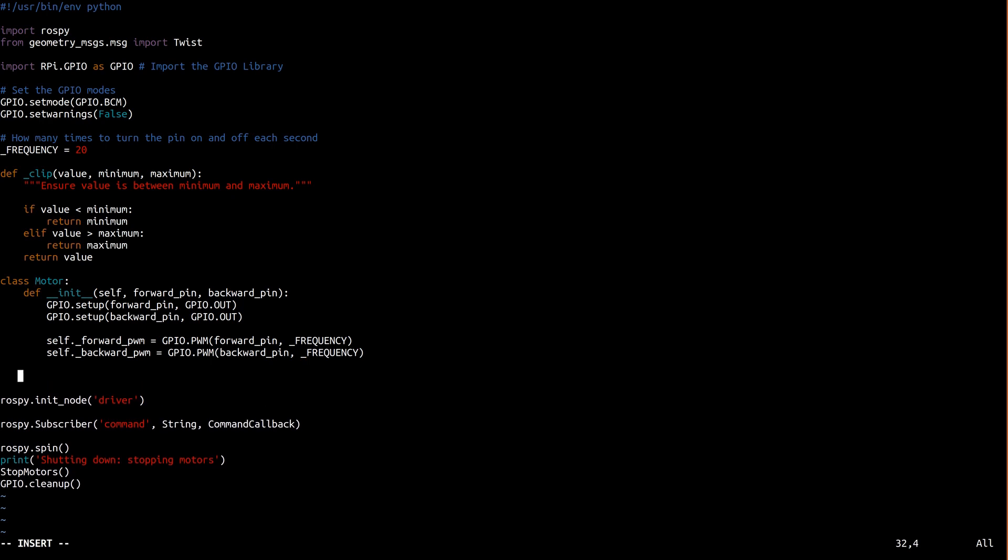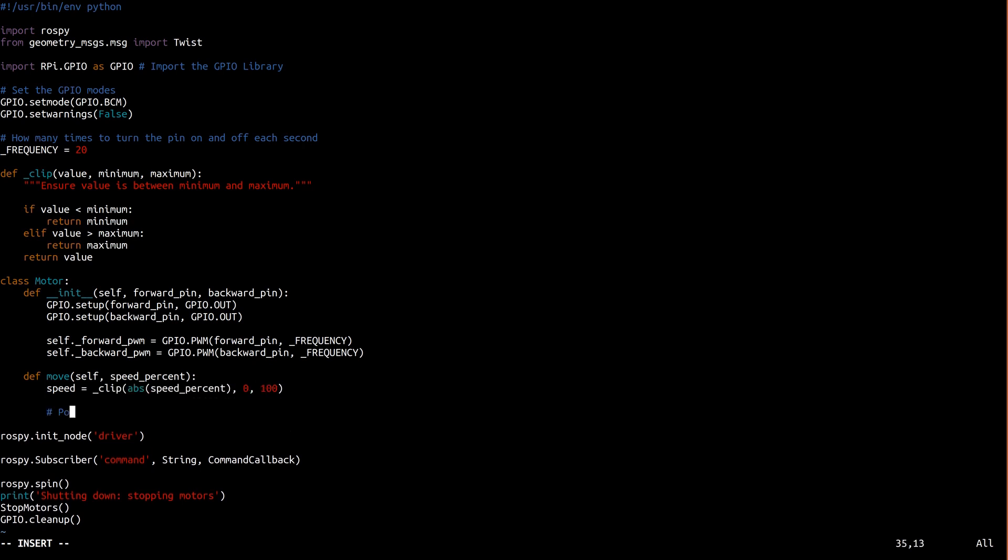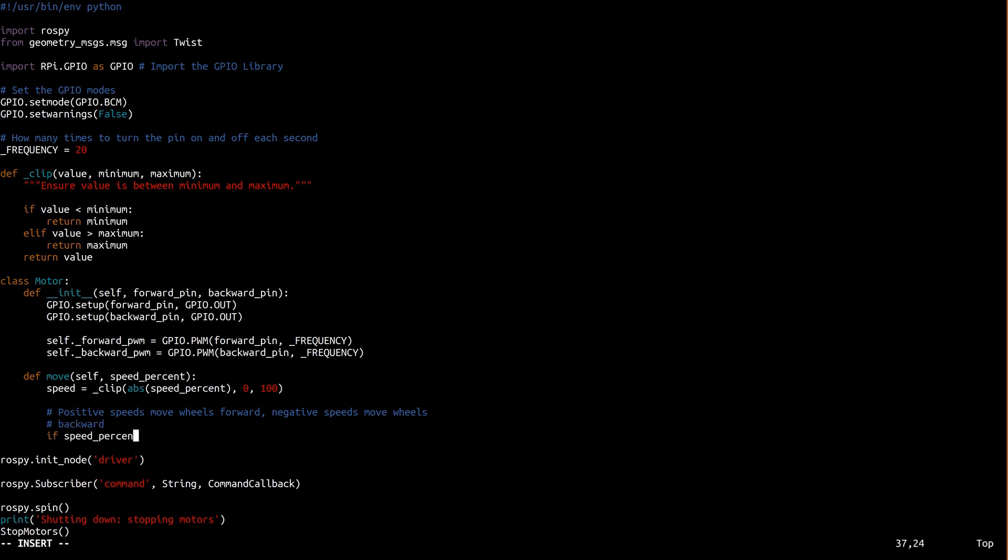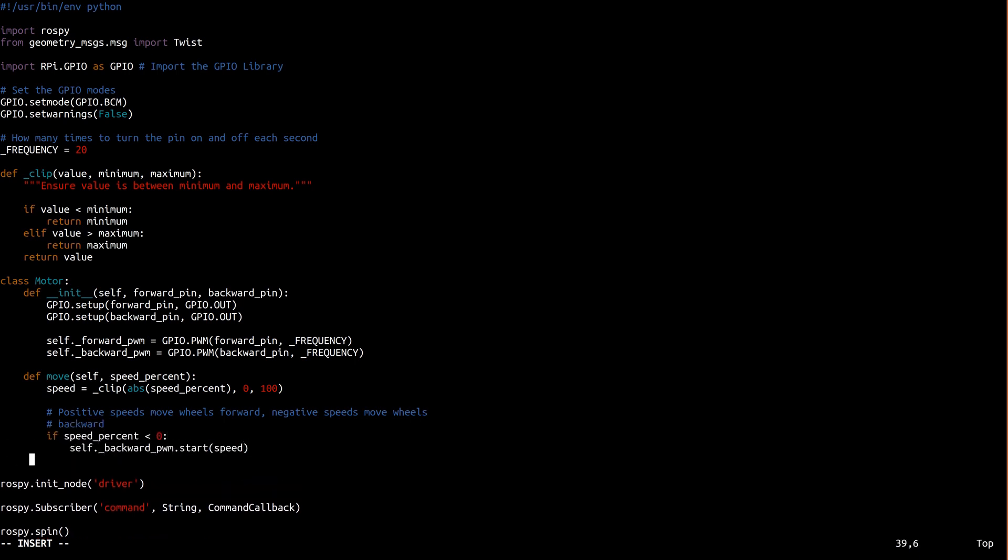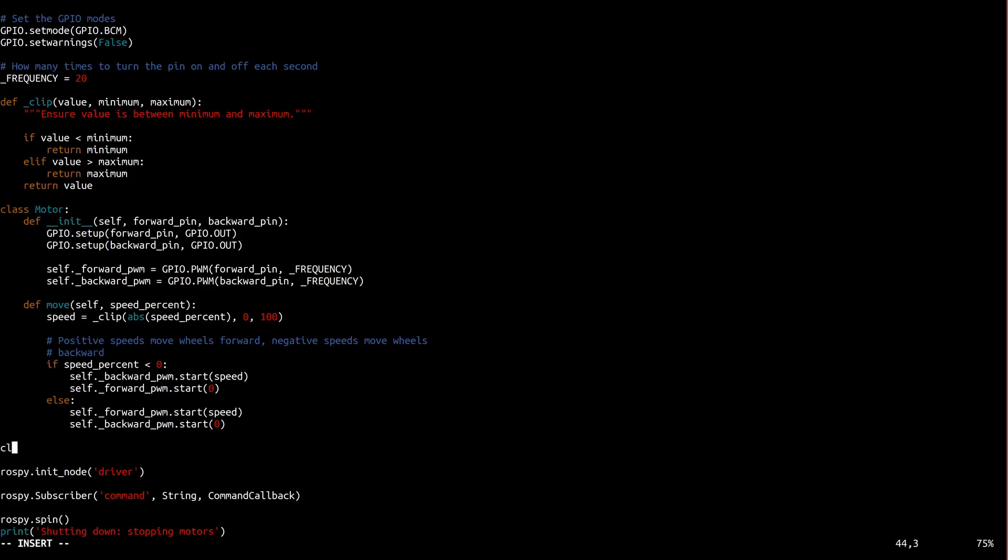This move method is the workhorse of the motor class. It's how the motor moves. It accepts a positive or negative percent between 0 and 100 where a positive value moves forward and a negative value moves backward. Here's where we utilize that clip function we wrote to ensure the percentage requested does not fall outside the valid range of a duty cycle.